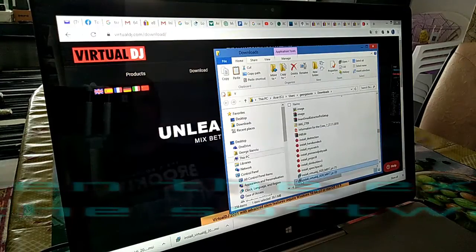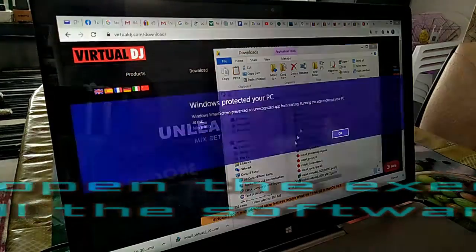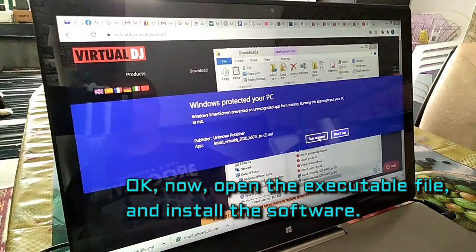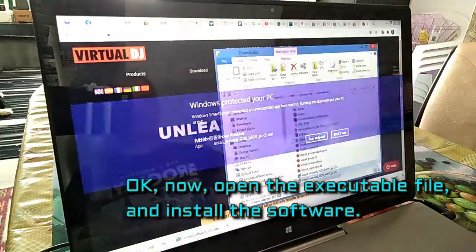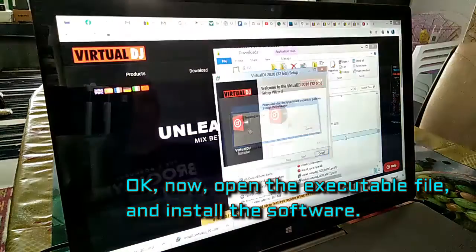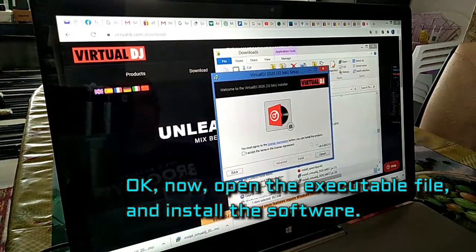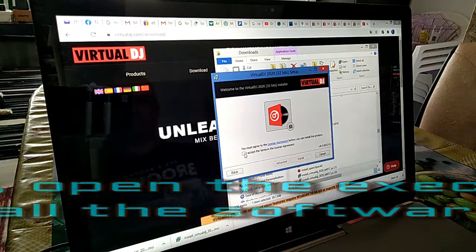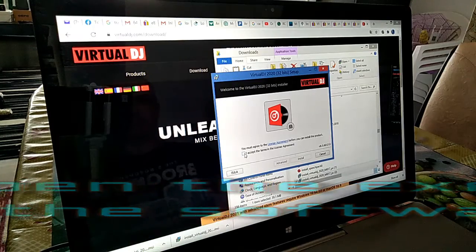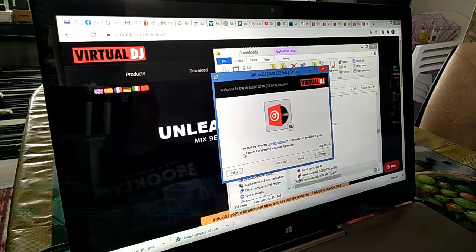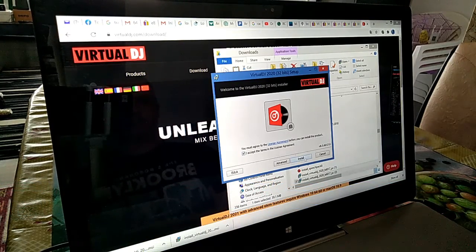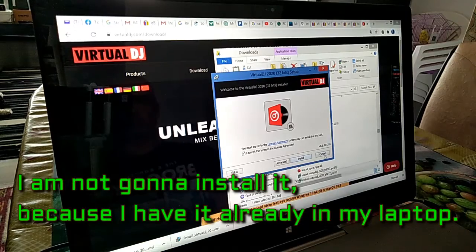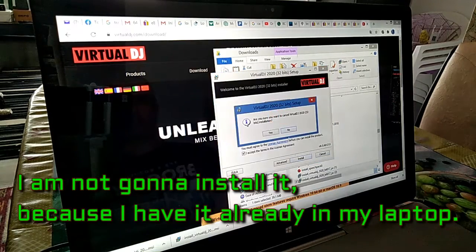Now, open the executable file and install the software. I am not going to install it because I have it already in my laptop.